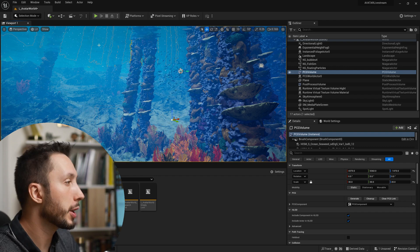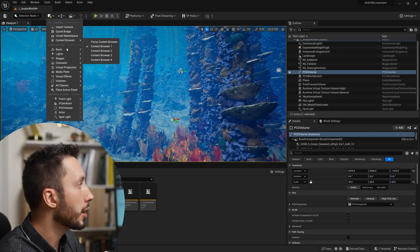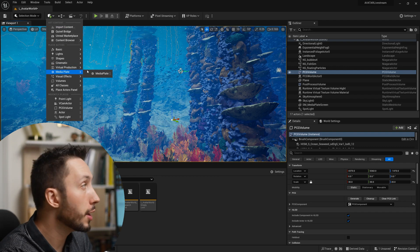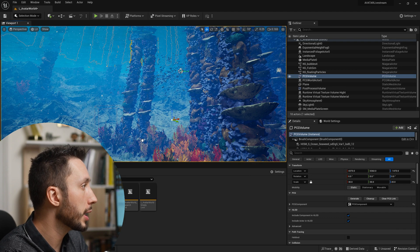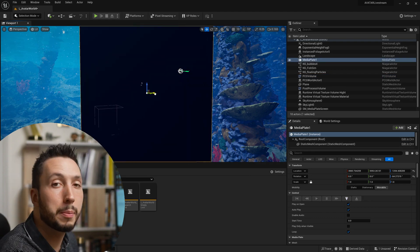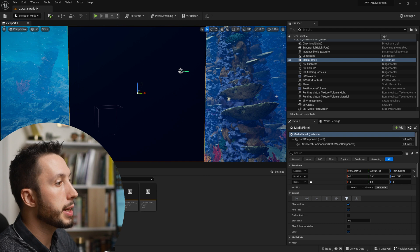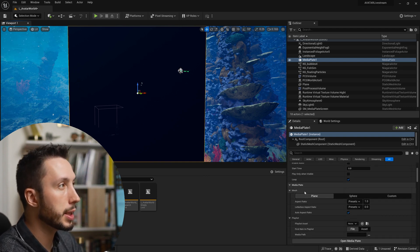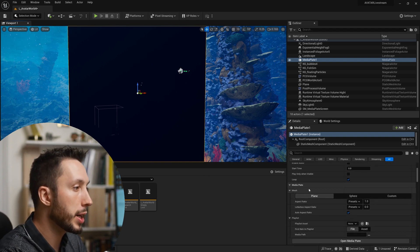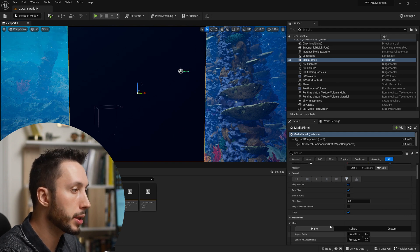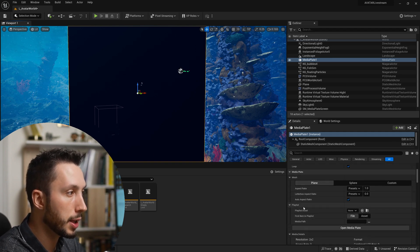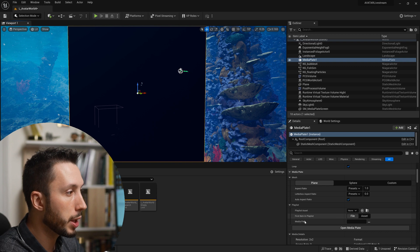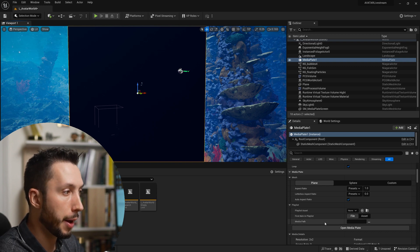Step number two is we're going to come up to the plus dropdown and come down to the media plate section here and choose media plate. And we're going to drag this into our environment. I'm going to position it in front of the camera and now I'm going to come over to the right side and scroll down. In the media plate asset we have some pausing and playing options, and if we scroll down here to the playlist section we want to come to media path.